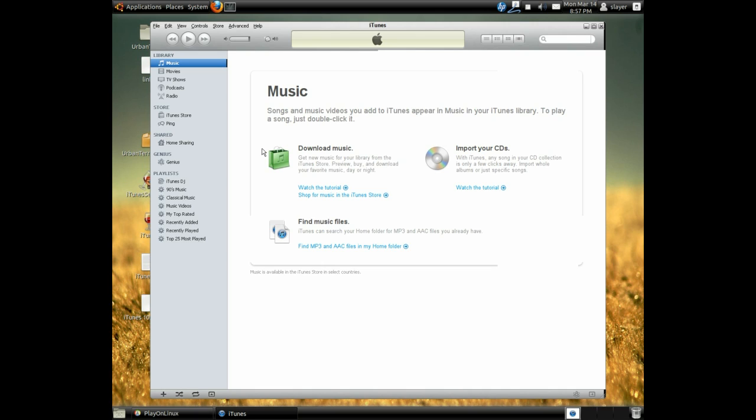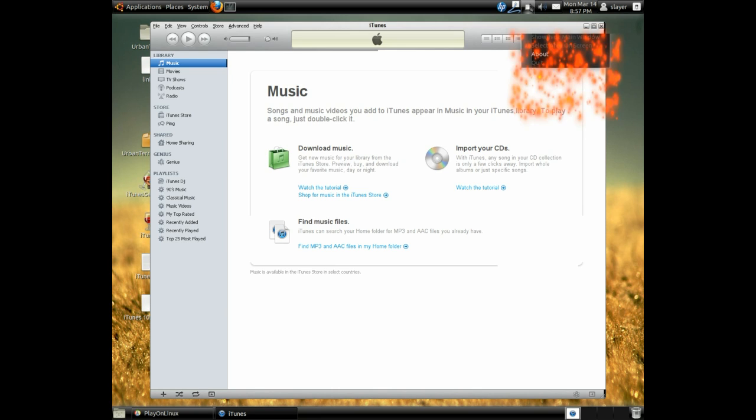But like I said, this is just one way of getting iTunes on your Linux box using Wine and Play on Linux. Open source is the way to go. I hope you enjoyed this video. If you have any questions or comments, please let me know at any time. Thank you for watching. Until next time, take care.